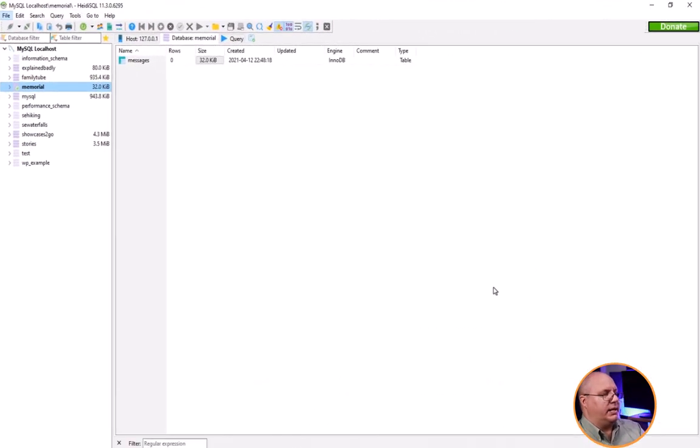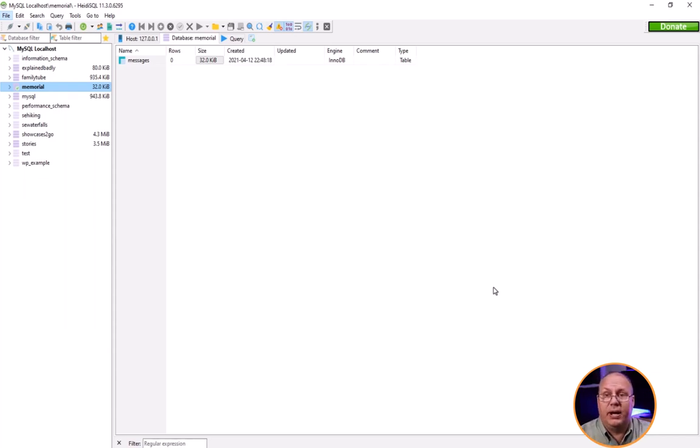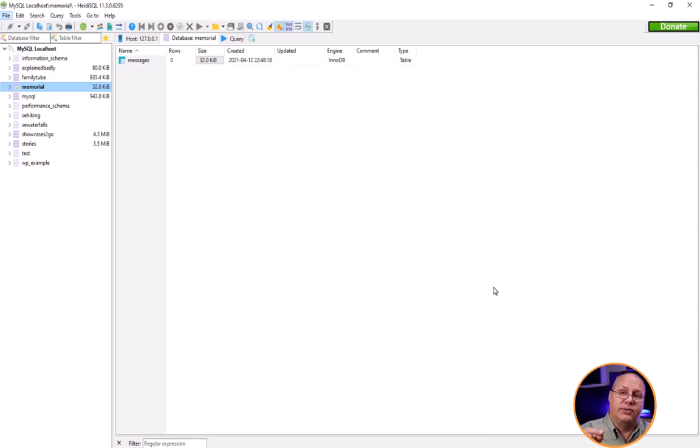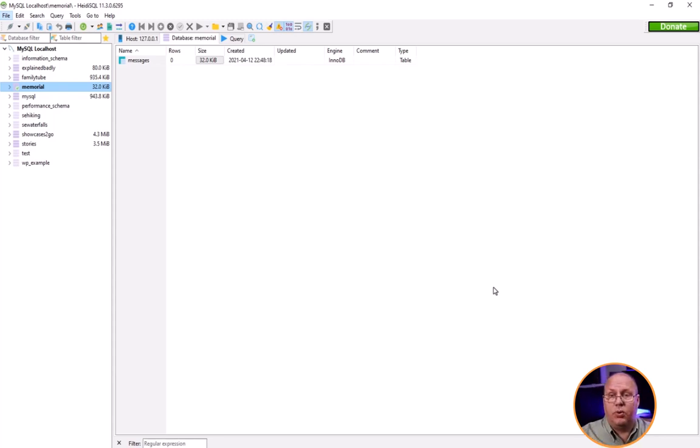Okay, so here is HeidiSQL up and running. I've already got my MySQL database installed and running. If you don't have it installed and running you're going to want to install that as well, or one of the other databases that HeidiSQL does support.